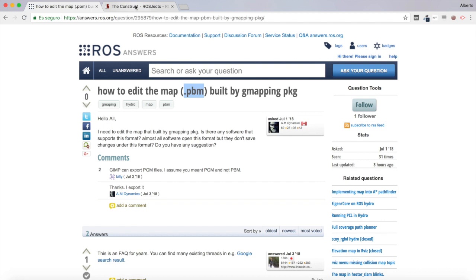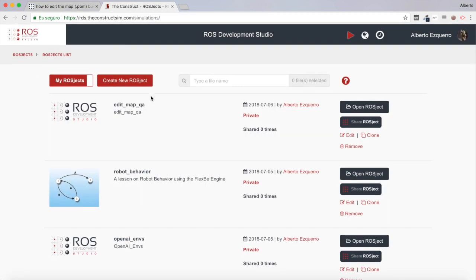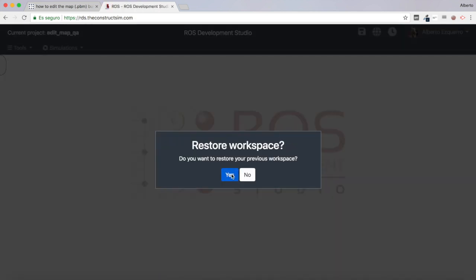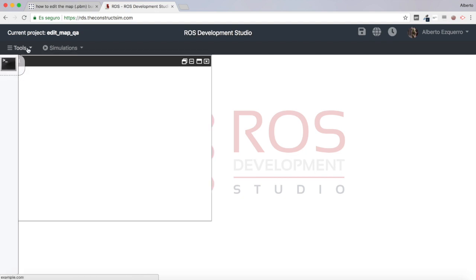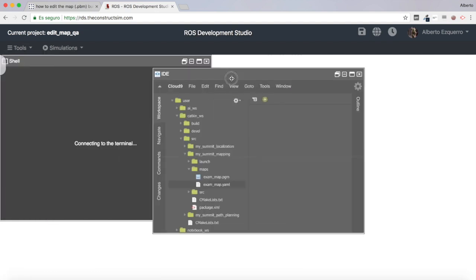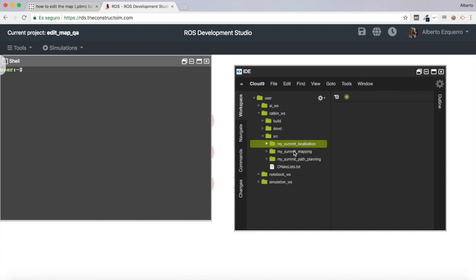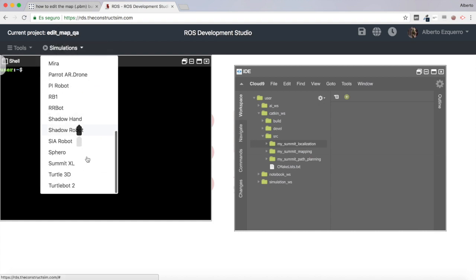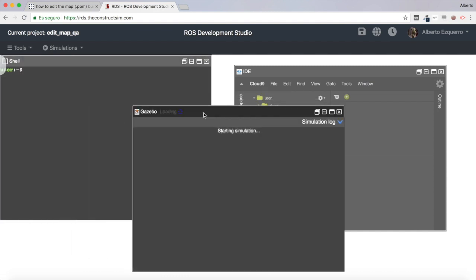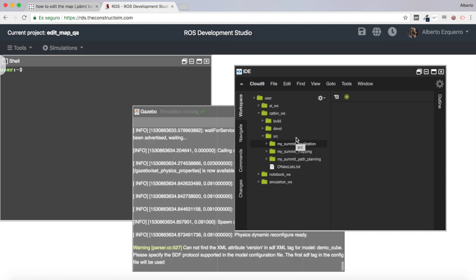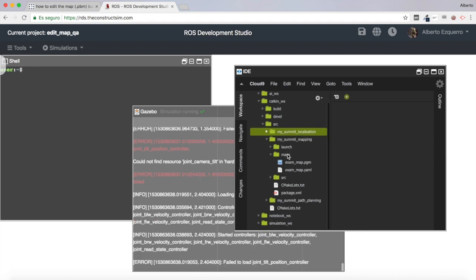We are going to show how to do this in a simple project. I'm going to use RDS for this and I have a project here. Let me open a shell and an IDE as well. As you can see I already have some packages for navigating a Summit robot. I'm going to start the Summit XL simulation right here.